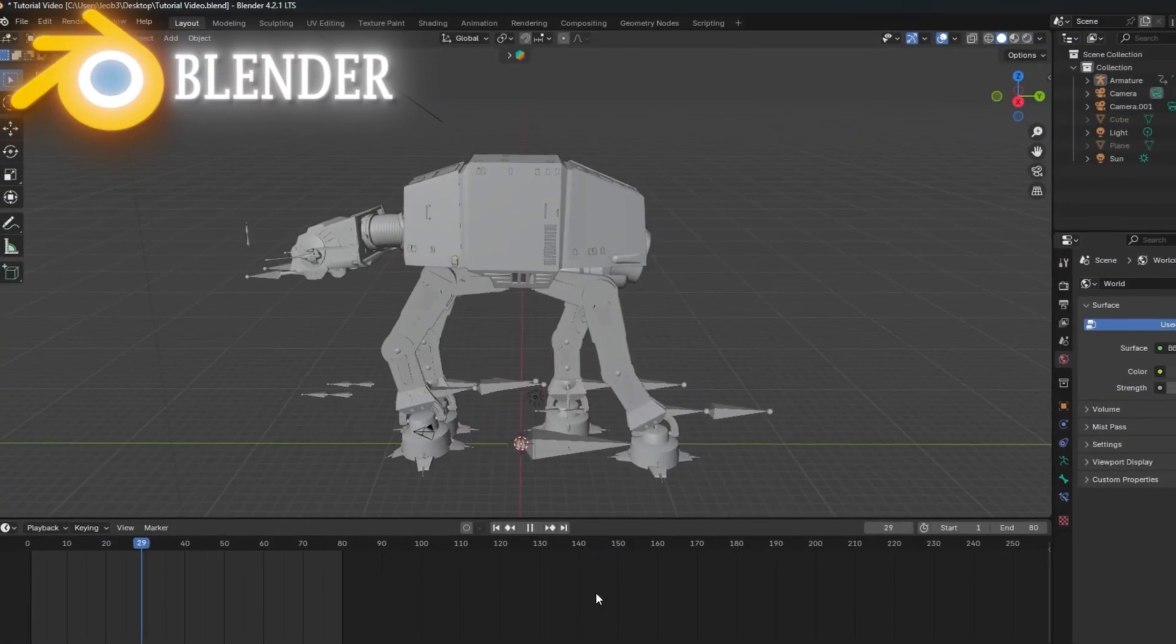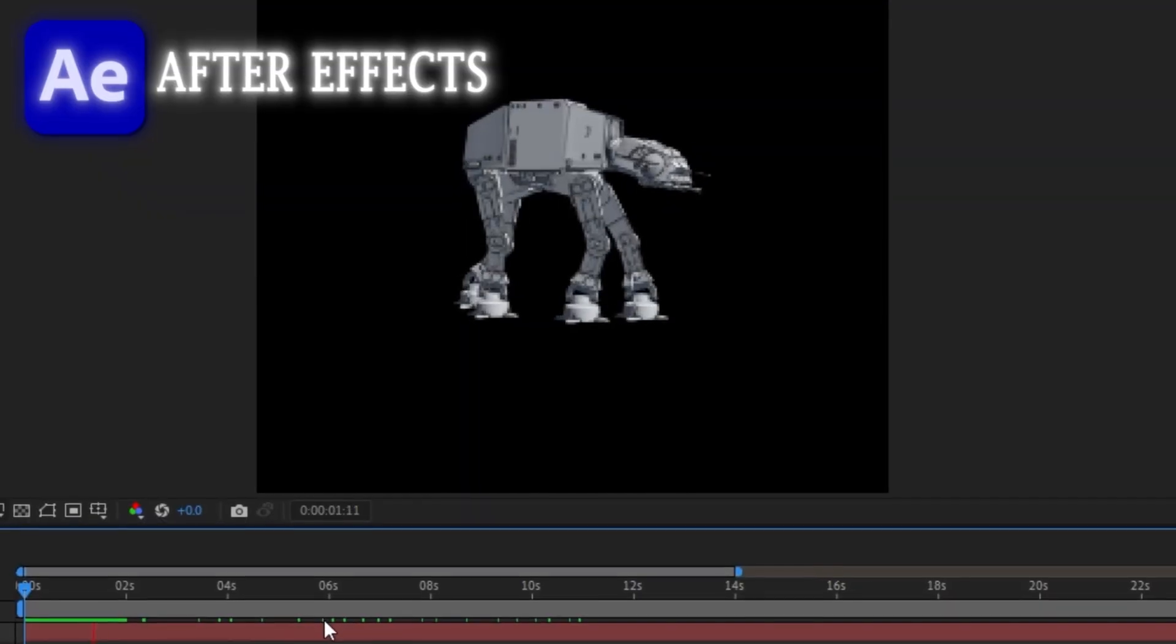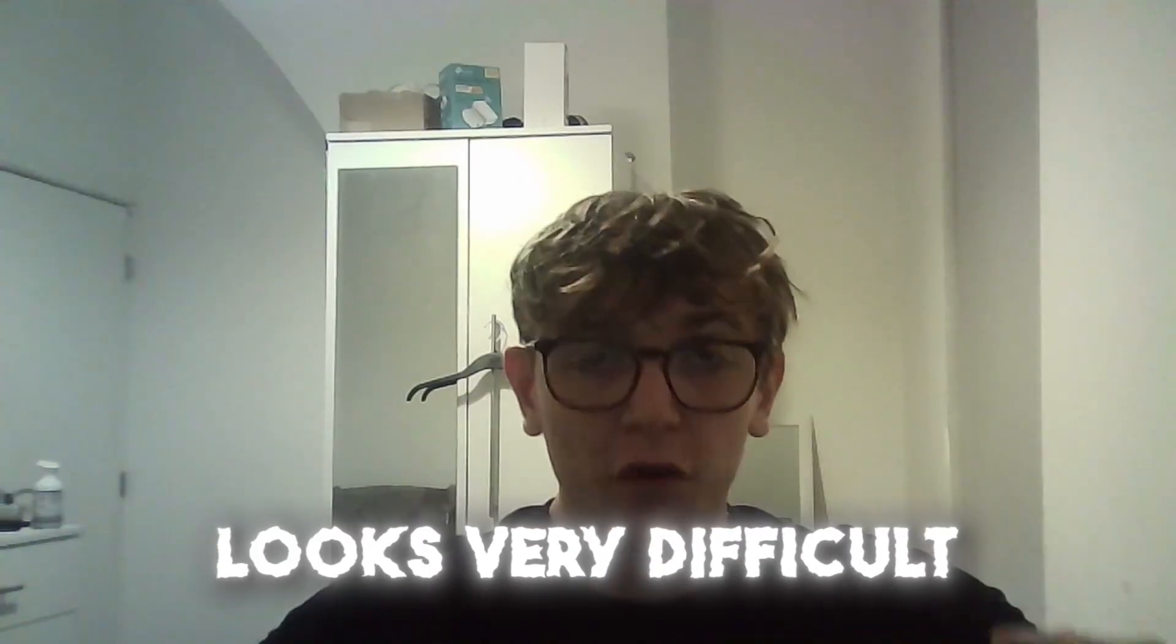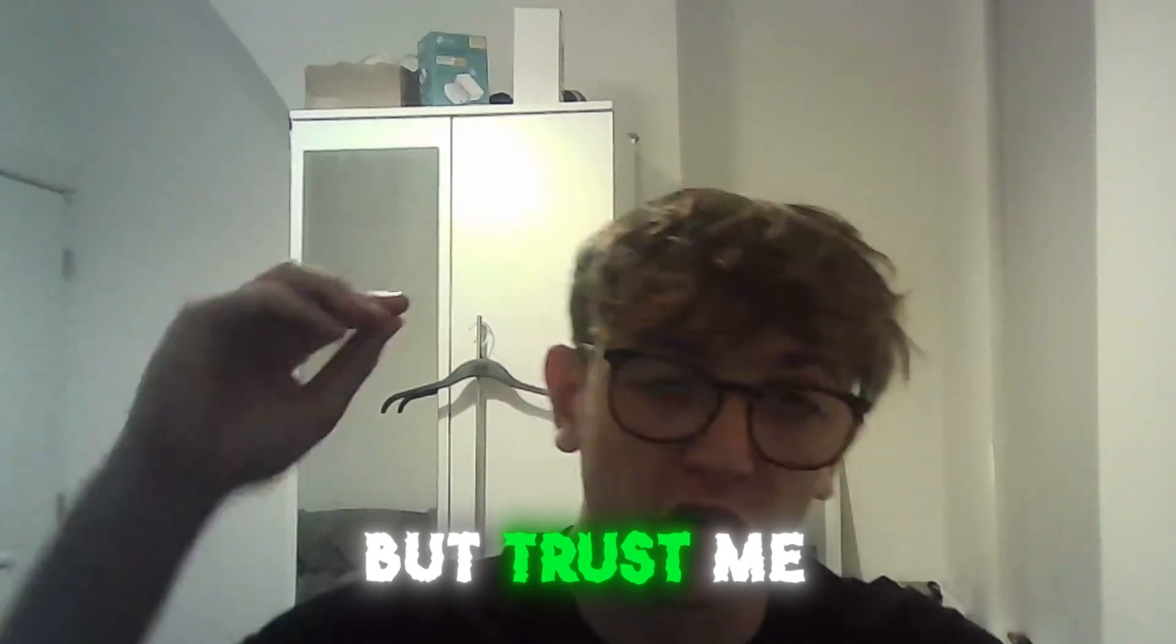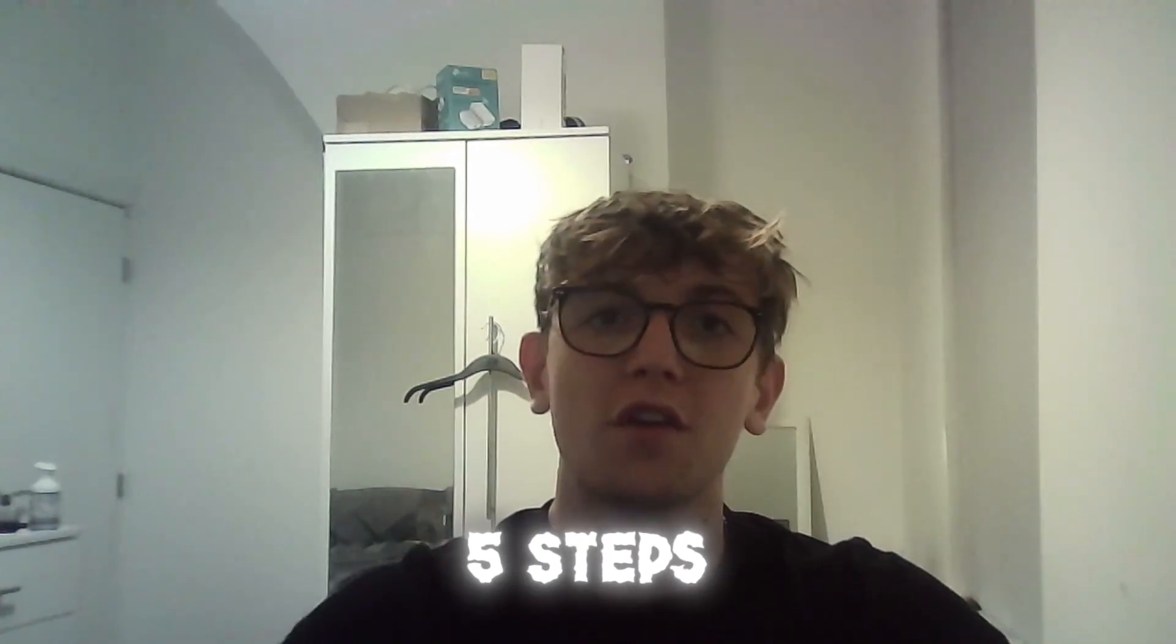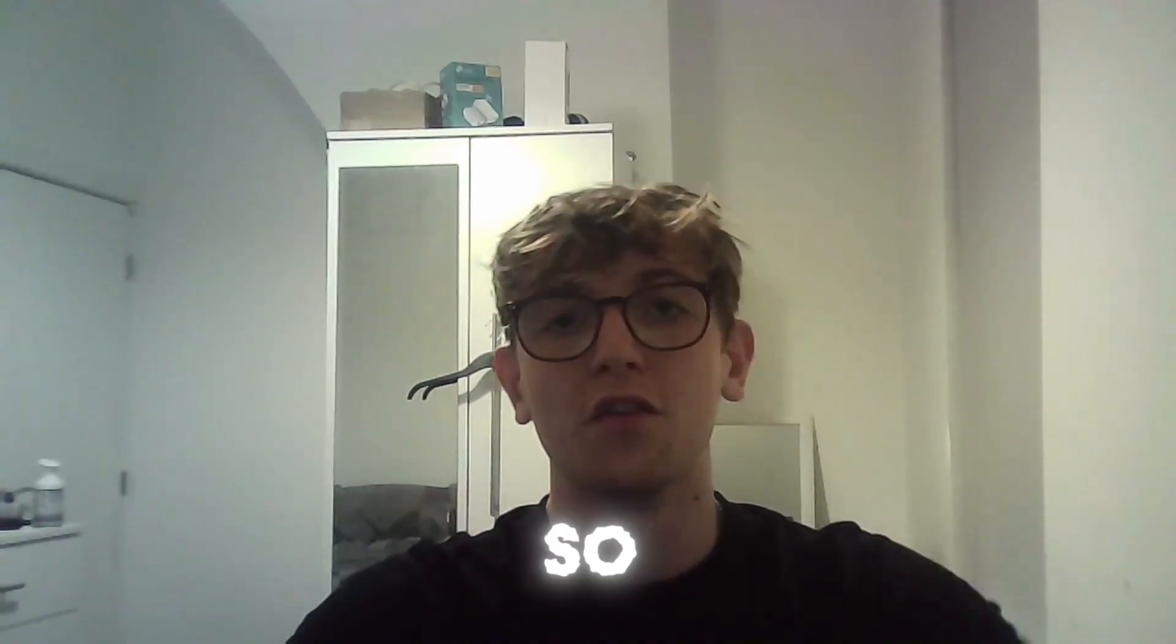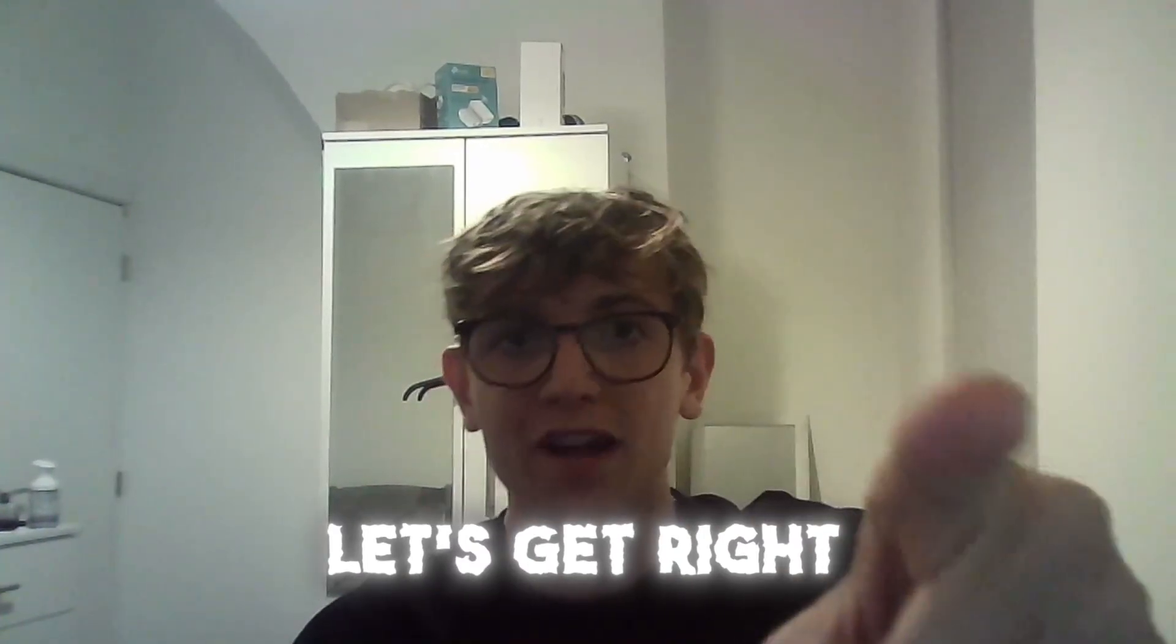How to import animations from Blender into After Effects. I know this looks very difficult, but trust me, it literally takes about five steps. And if I can do it, you guys definitely can. So let's get right into this.